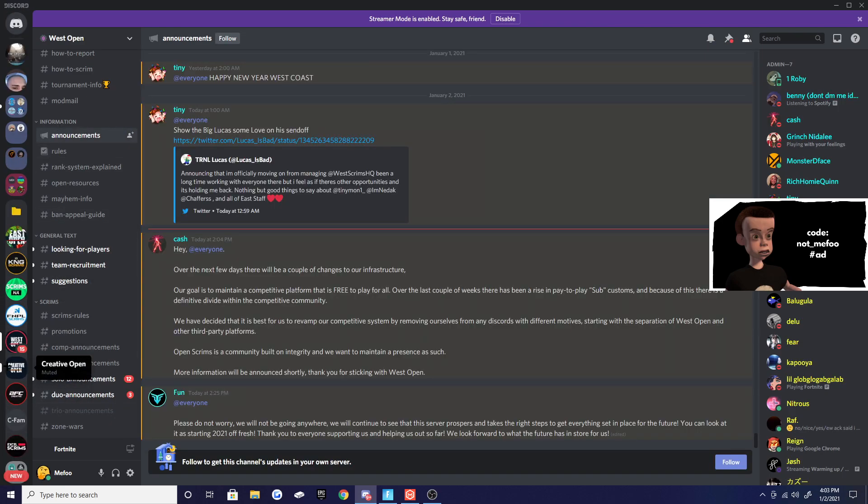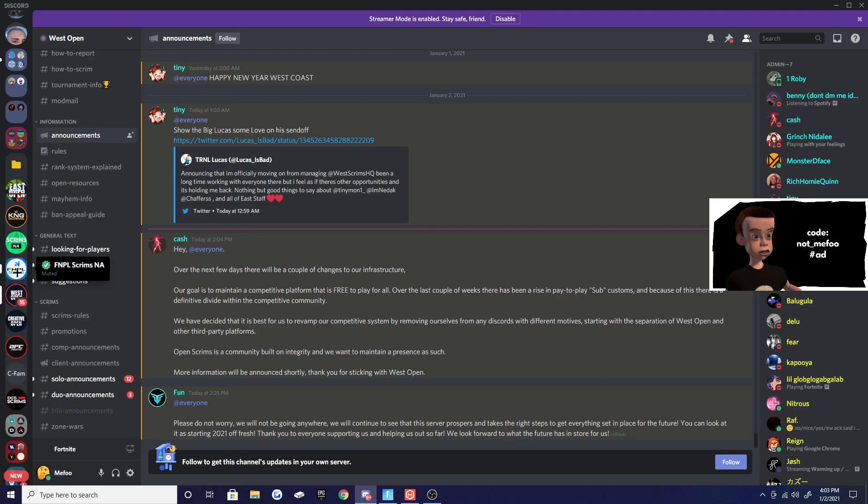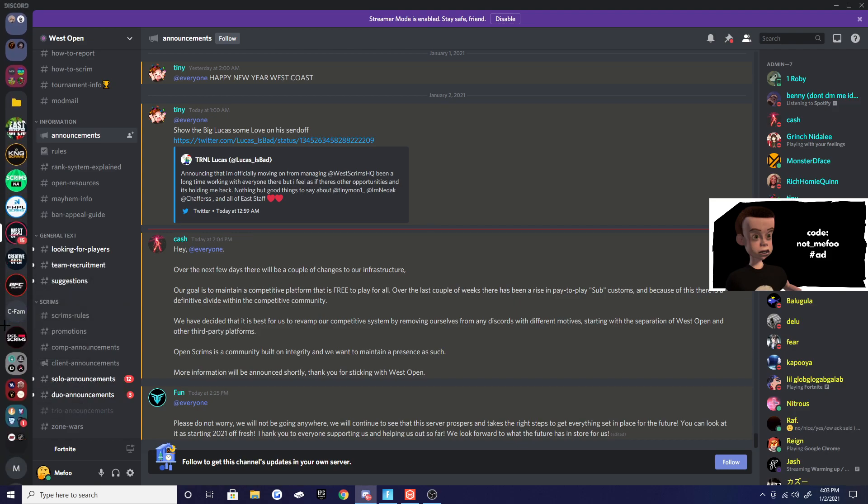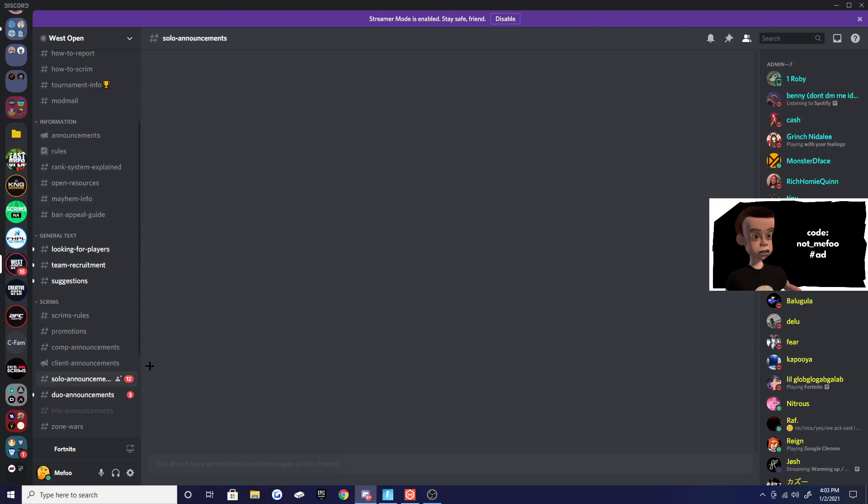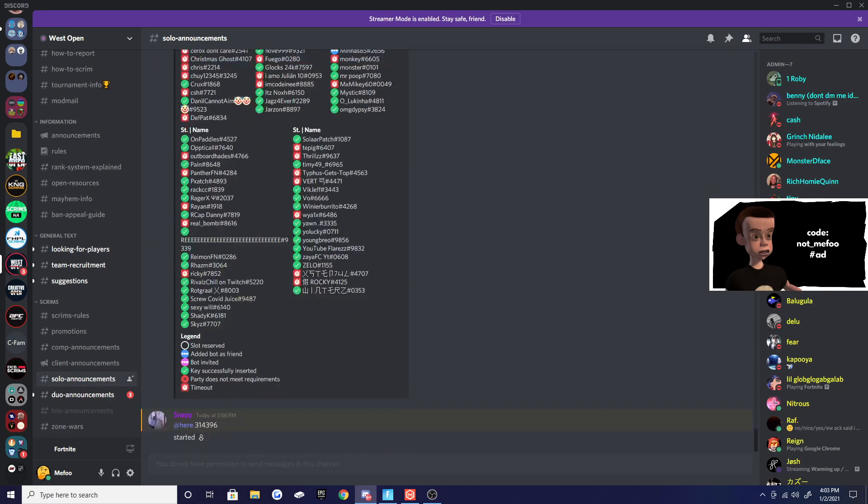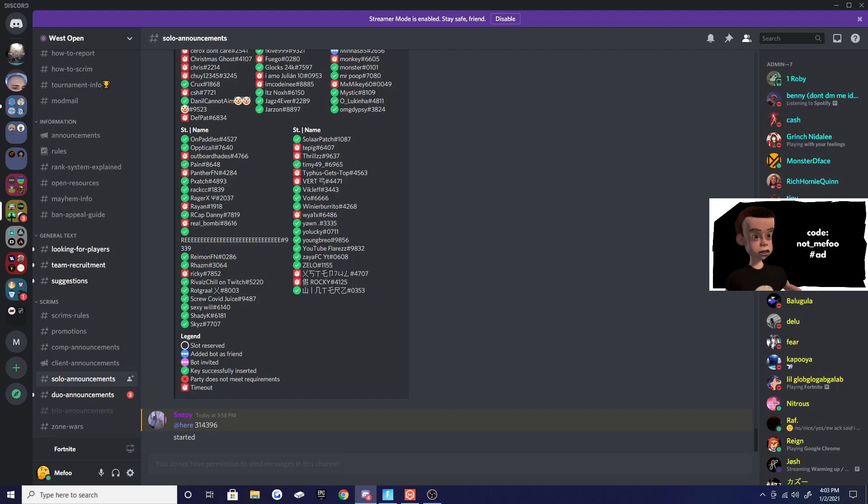for console scrims. So for console, what you're going to want to do is... where is the console? I'm not in the console server - I left it because it was a scam, but I'm joking. For the console server I'm going to link it down below. With the console server, it's the same thing - you join, you verify and all that good stuff.